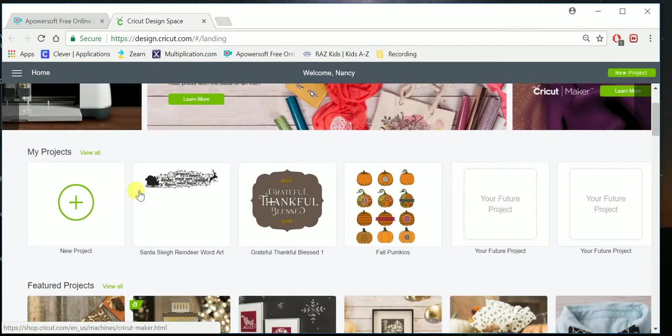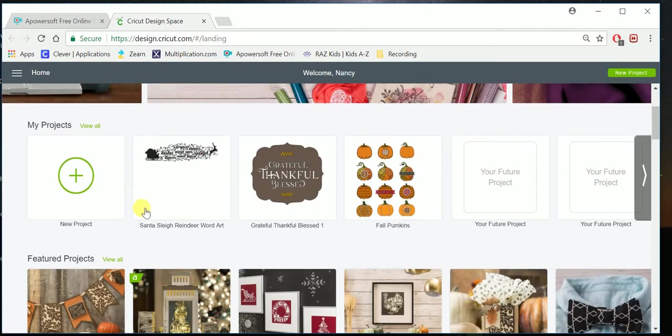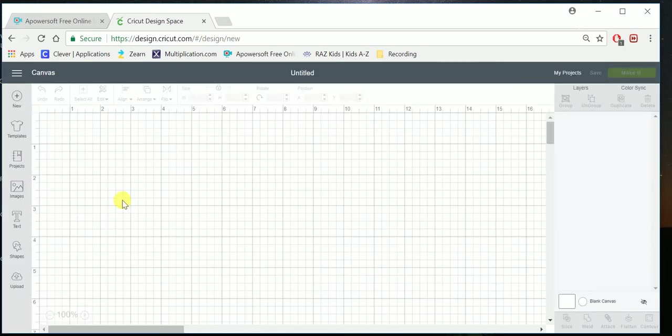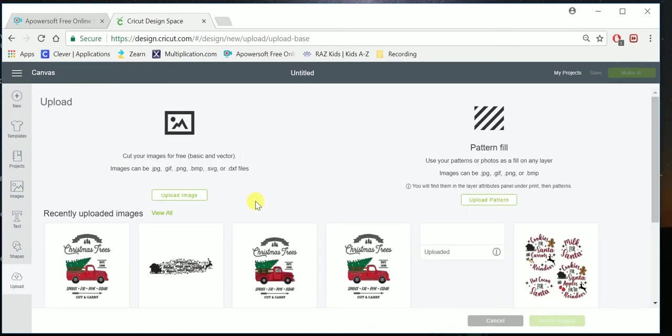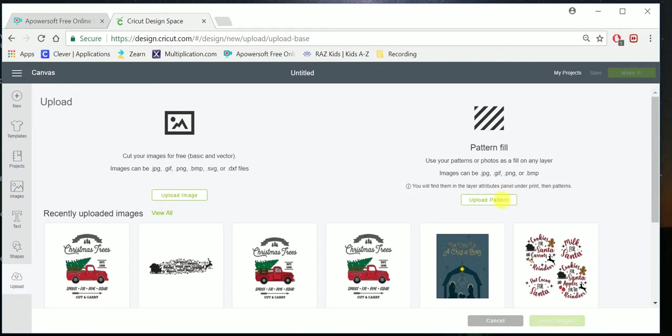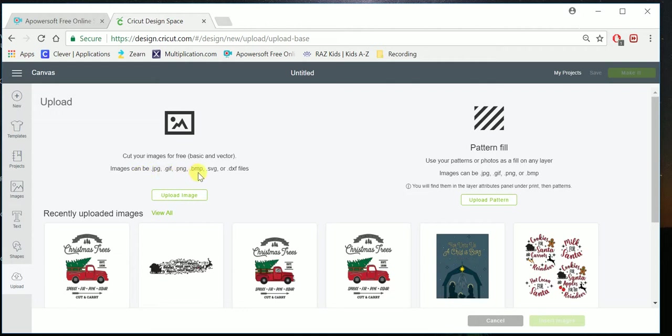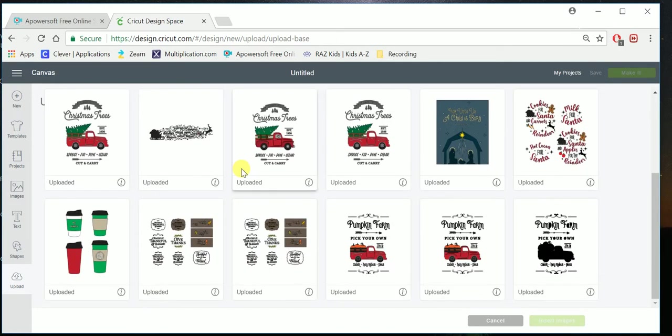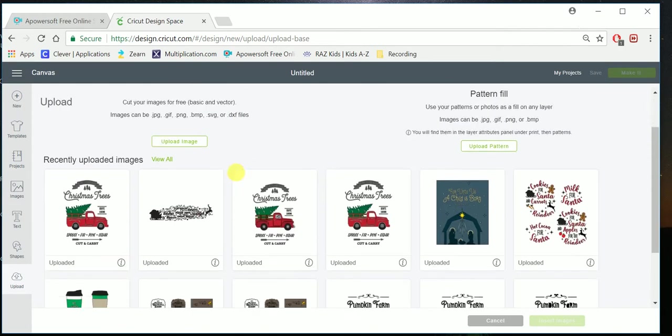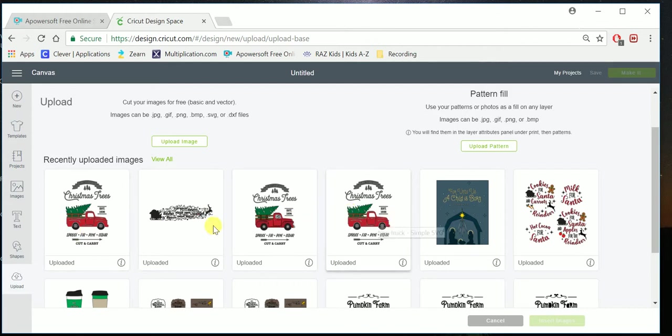You click on New Project, and then you go to Upload. You have two options here. You can upload an image, you can upload a pattern. Patterns are, and they show you right here what they are: JPEGs, GIFs, PNGs, or BMPs. Or an image: JPEG, GIF, PNG, BMP, SVG, or DXF.